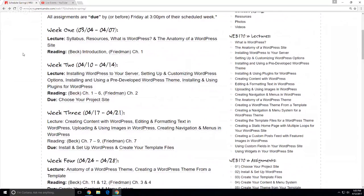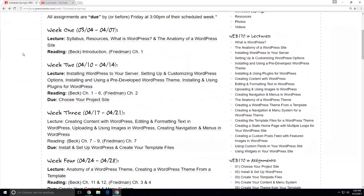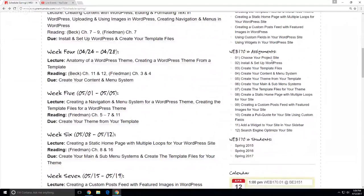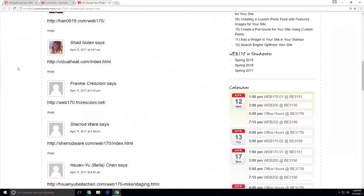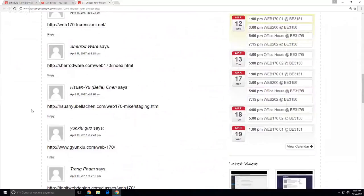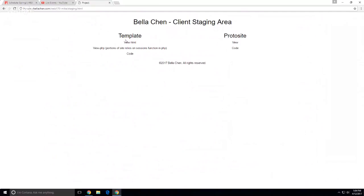Let's talk about schedule. Do by the end of the week: choose your project site. How I am going to be grading in this class is you, on your 'choose your project site' assignment, leave the URL of your client staging area. So we go to Bella's as an example — you're going to allow me to view your templates, view your proto site. And I only need one code repository, as long as I can go to your code repository on GitHub.